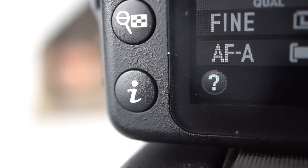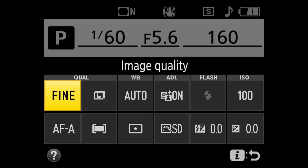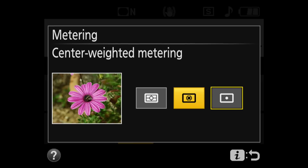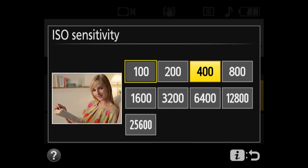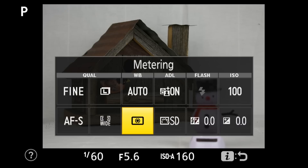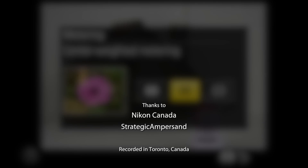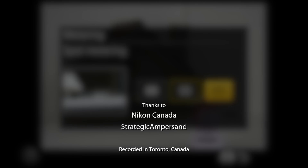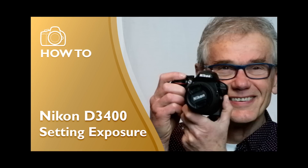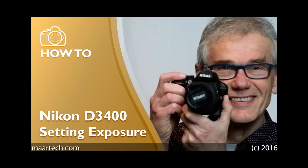Final quick tip: press the I key, bottom left, to access a quick menu to change the meter mode, the ISO, and other settings. It's available on the LCD and in LV mode. I've made several videos to help you master the D3400 — they're listed in the description below. Thanks for watching. Please use the comments area below to ask questions; I do reply to all civil and relevant comments.